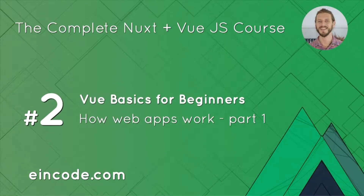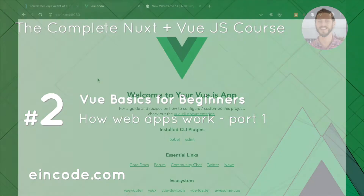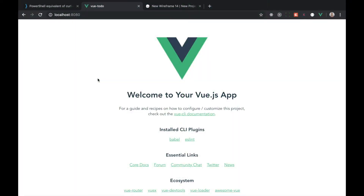Hey guys, welcome back! In the last lecture I was talking about functions. This is actually a continuation and I will explain you the basics of our web application — how our application is working, how it's possible that we can run JavaScript code, and how it's possible that we are displaying something in our browsers.